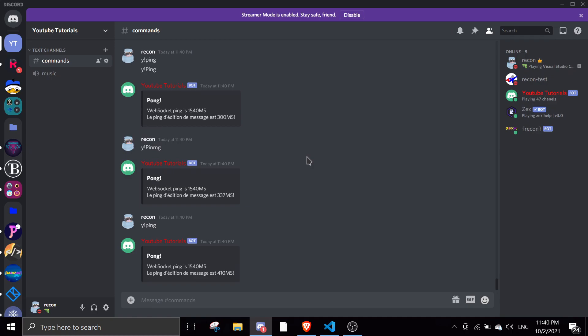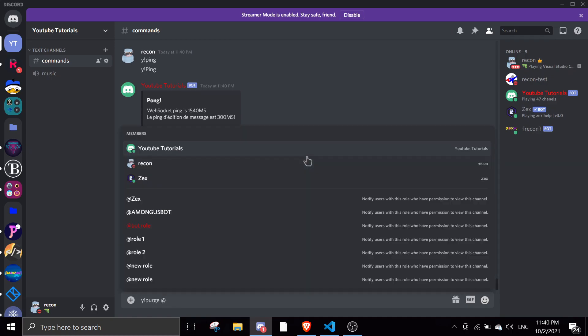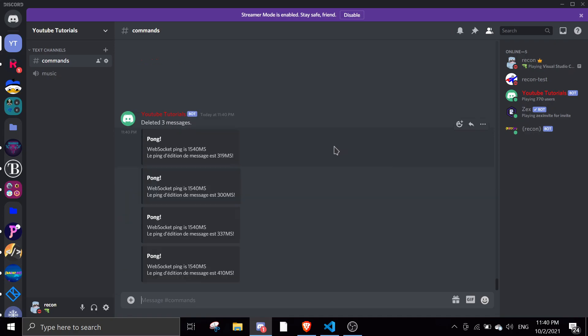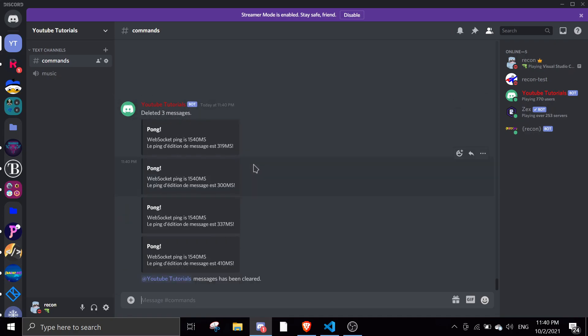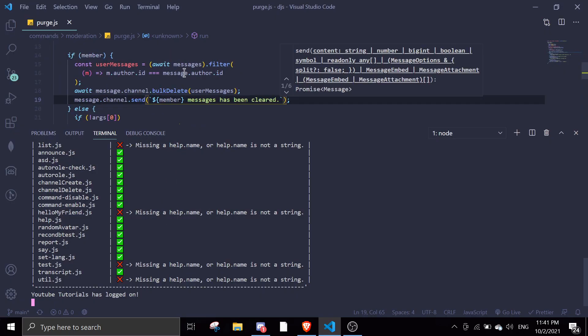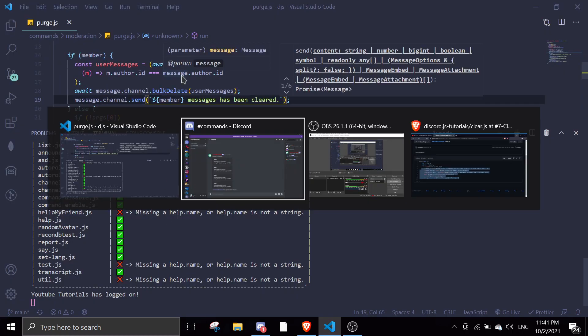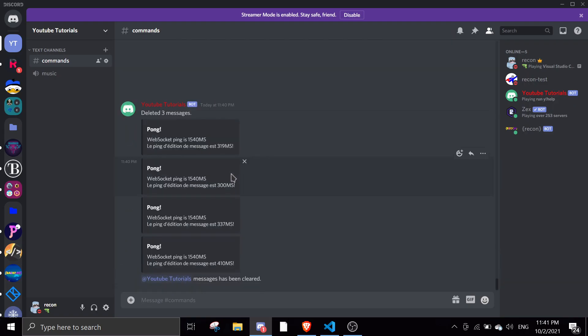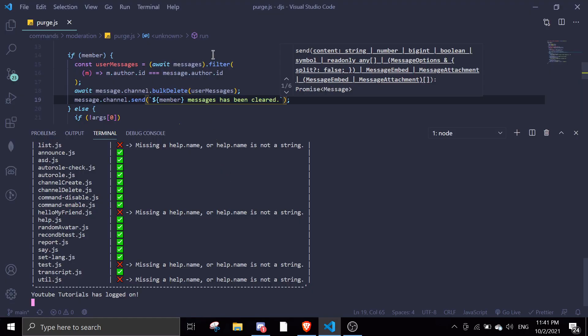So if I do y.purge, and then we're going to mention the bot, YouTube Taurus. And then it should delete YouTube Taurus messages. But, it deleted mine instead. Did I do something wrong?